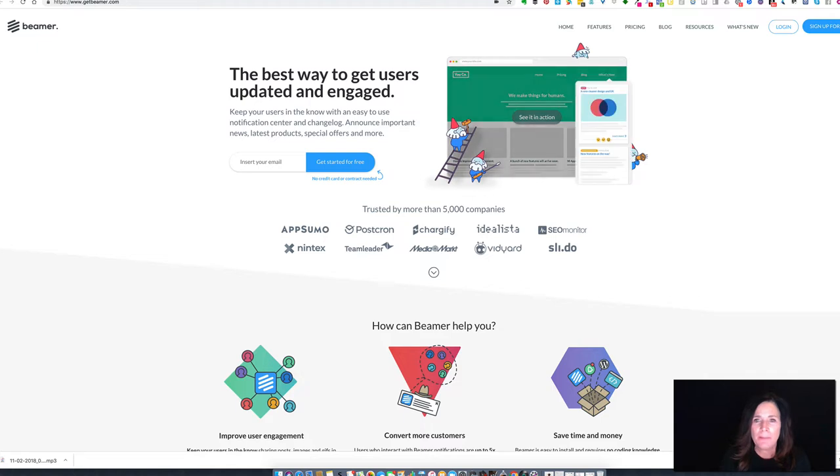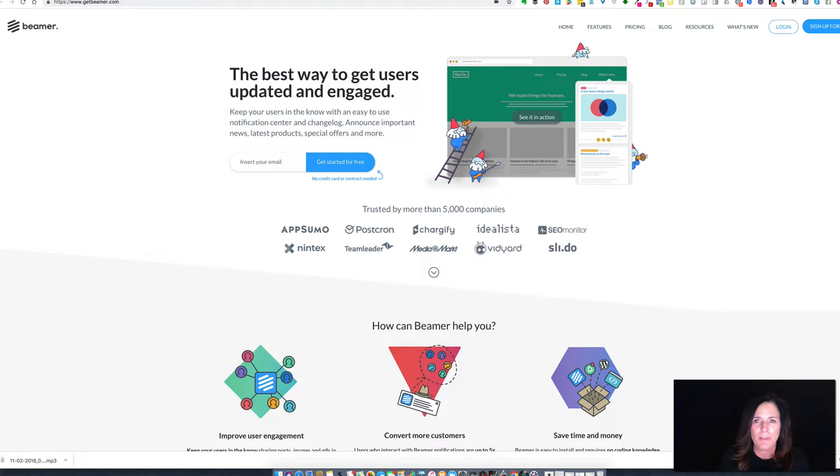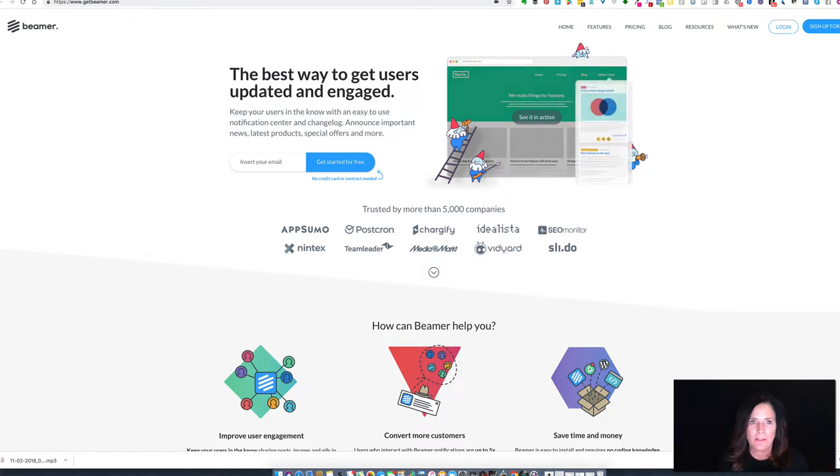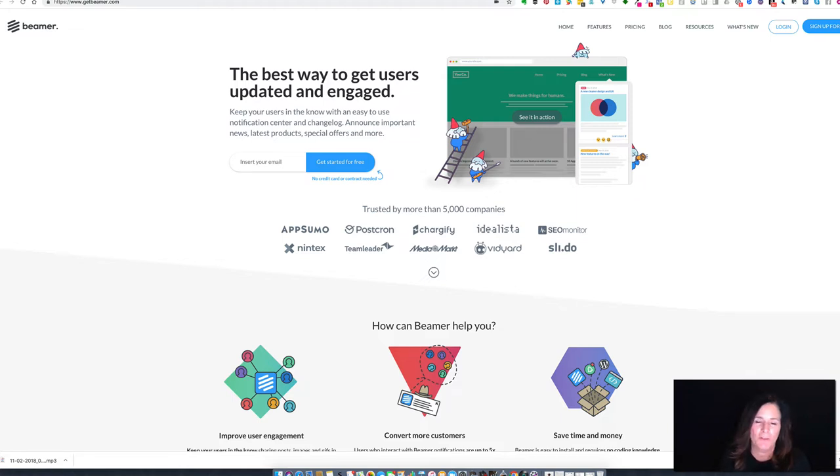So what is Beamer? Beamer is basically an announcement bar that pops up on your website to let people know what's new, what's going on, and really showcase the best stuff that you've got at any given moment.